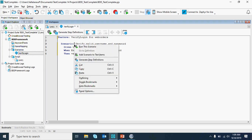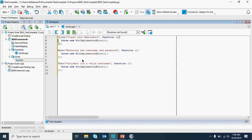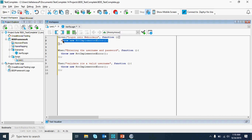Now I'm going to right-click and generate step definitions. You can see the step generation getting designed for the Given: 'log into web orders', When: 'entering the username and password', and Then: 'validating the username.' So for 'log into web orders,' here's what I'm going to do.